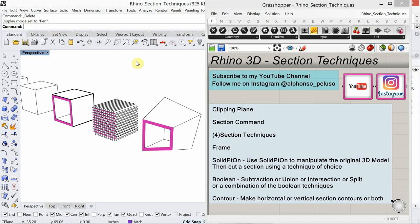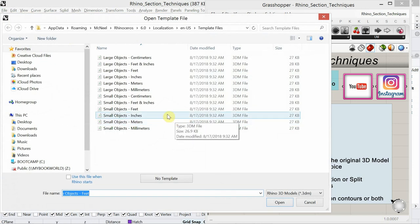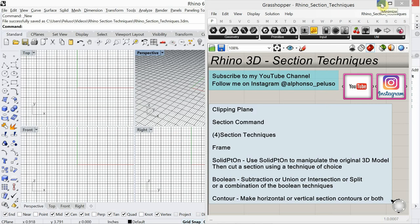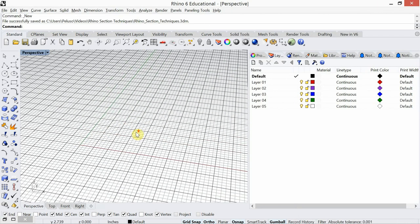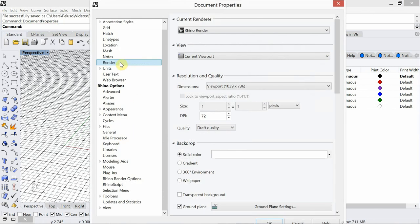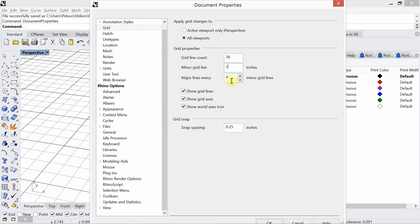Okay, let's get back into the tutorial. I'm going to make a new file and I'm going to choose small objects inches. I want to work three-dimensionally, in 3D space. So I'm going to type in the shortcut DOC and go over to grid. I'm going to make my grid line count 36 inches, minor grid lines every 1 inch, major every 6 minor — so every 6 inches. And I'll set my snap spacing to 1 inch.